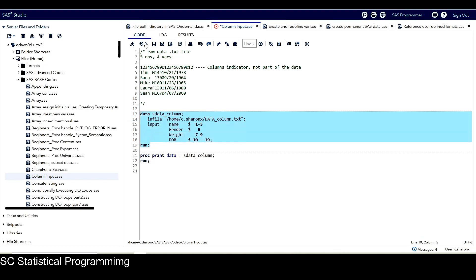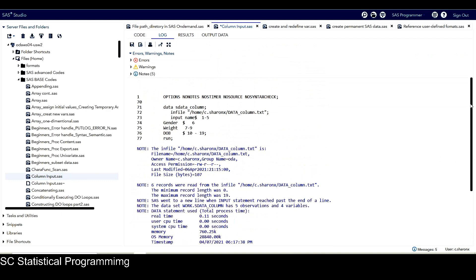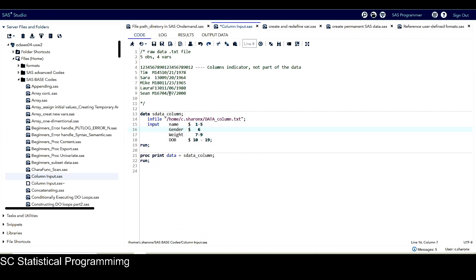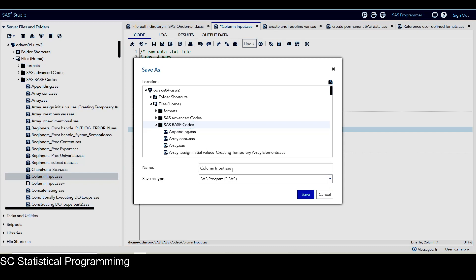Now if we run this, from the log we don't get any error messages as before. For this change, I want to save this code into a new SAS program. I click on Save As, and because this SAS code is from my SAS Base certification course, I save it under the SAS Base codes with a prefix 'SOD', standing for SAS on Demand, so I'll know this code is updated for use in SAS on Demand.